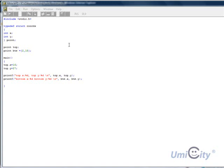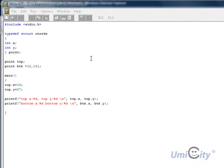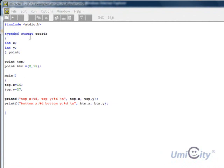We're looking at the typedef keyword at the beginning of struct. So we start the same way, our code, include stdio.h, and this time we put typedef struct coords.